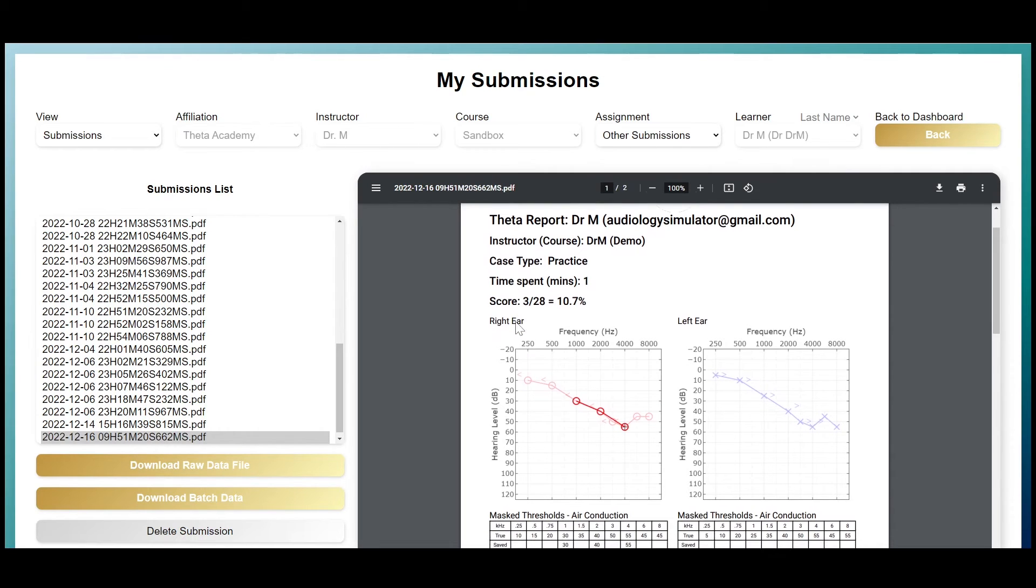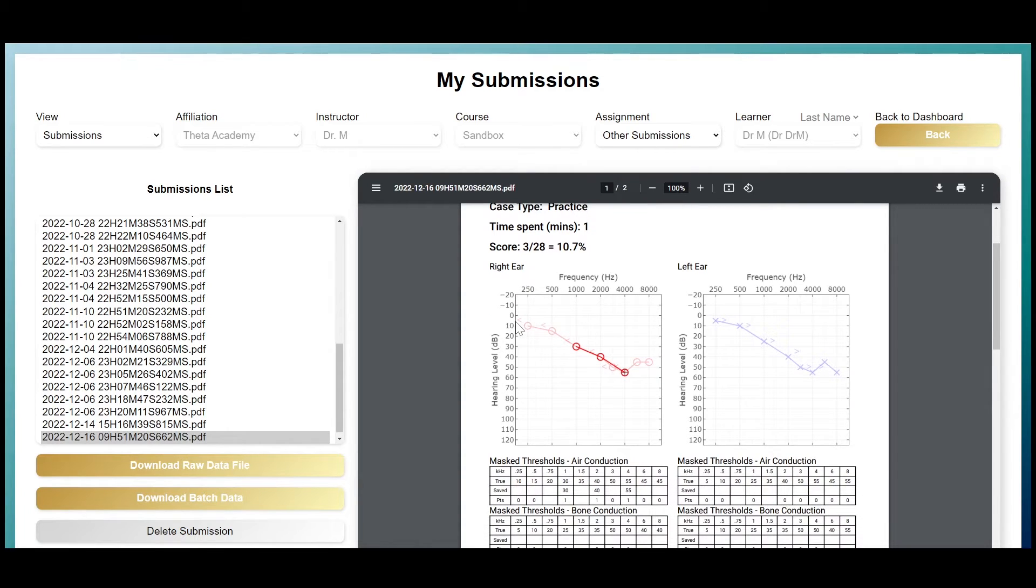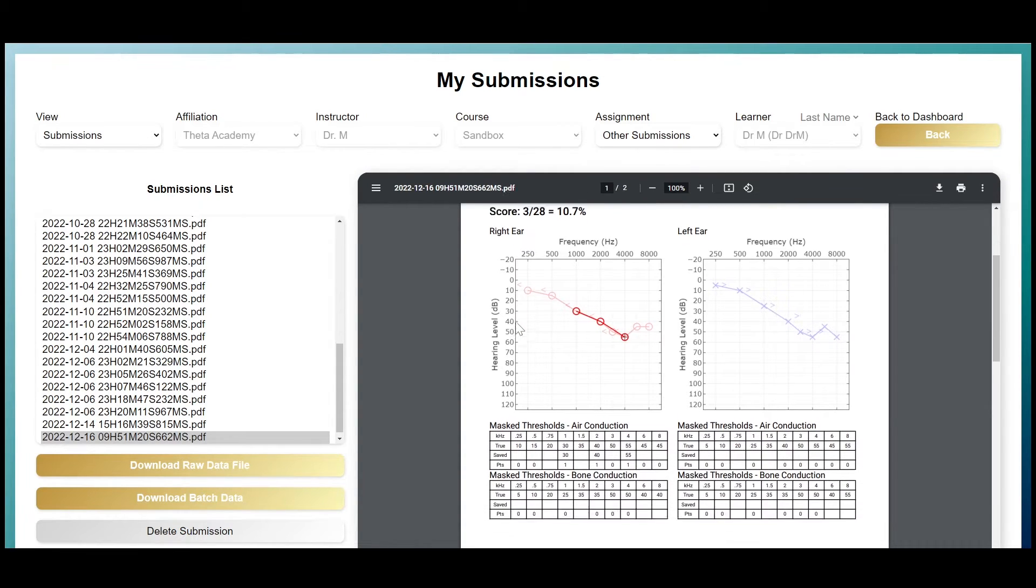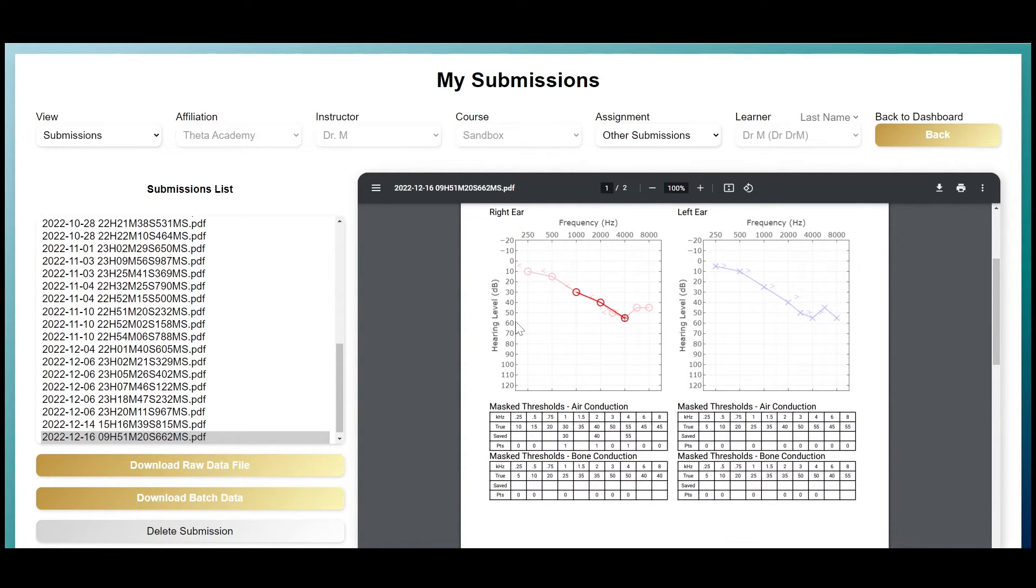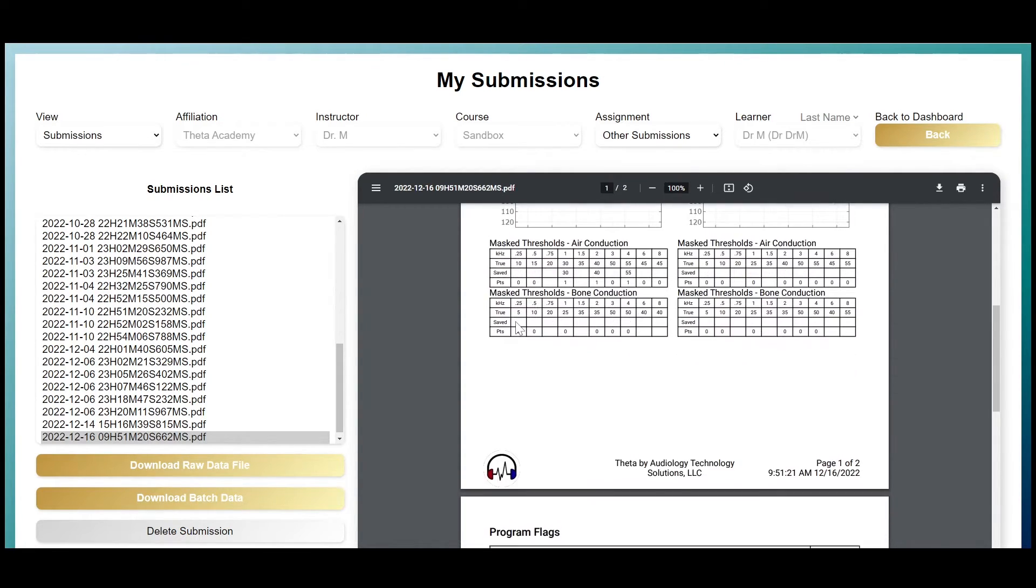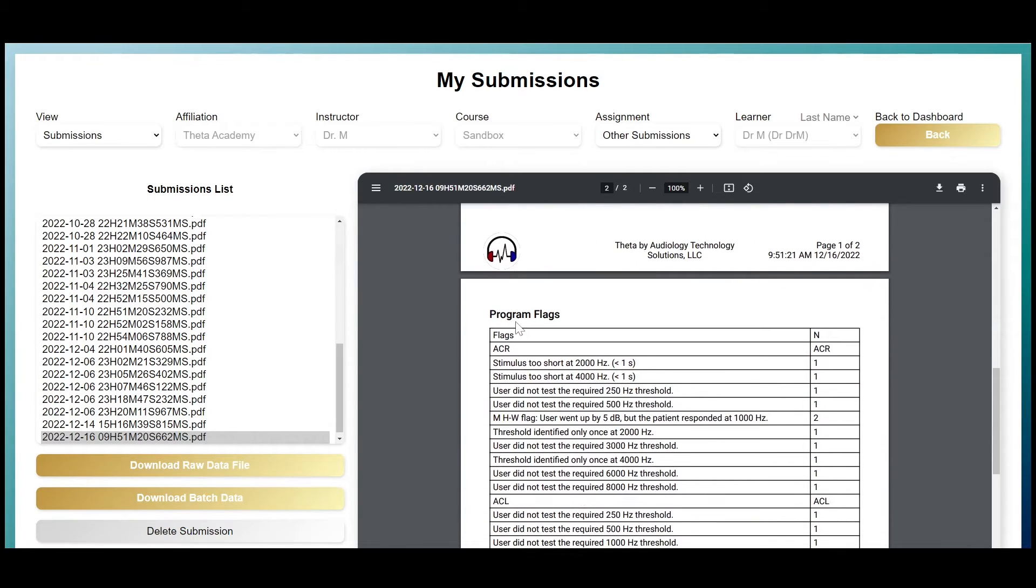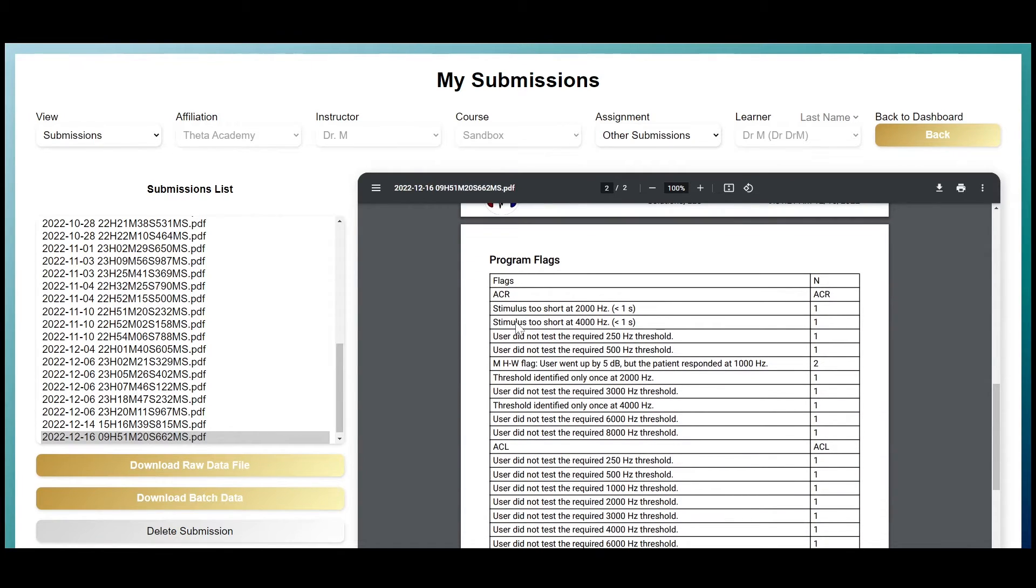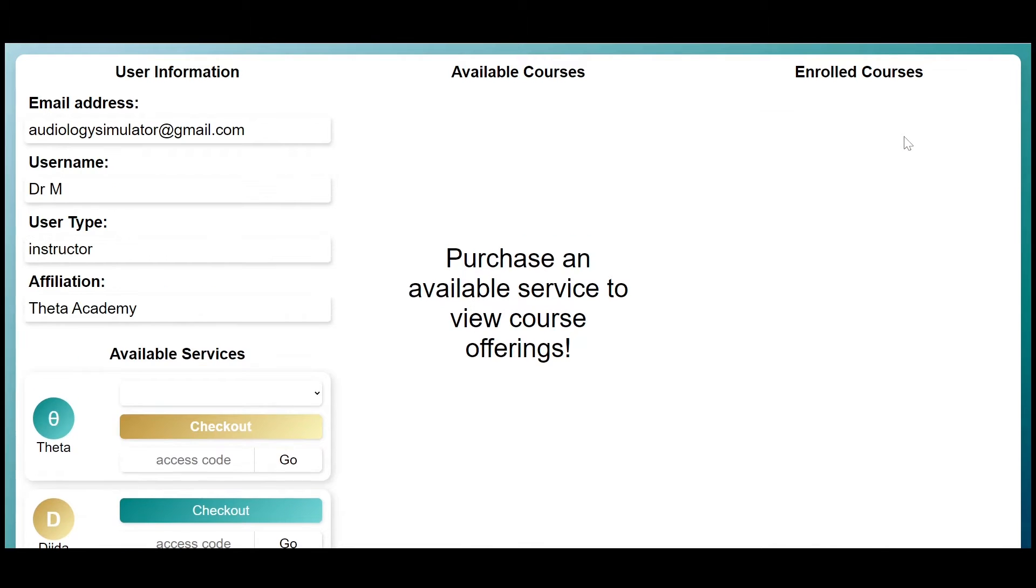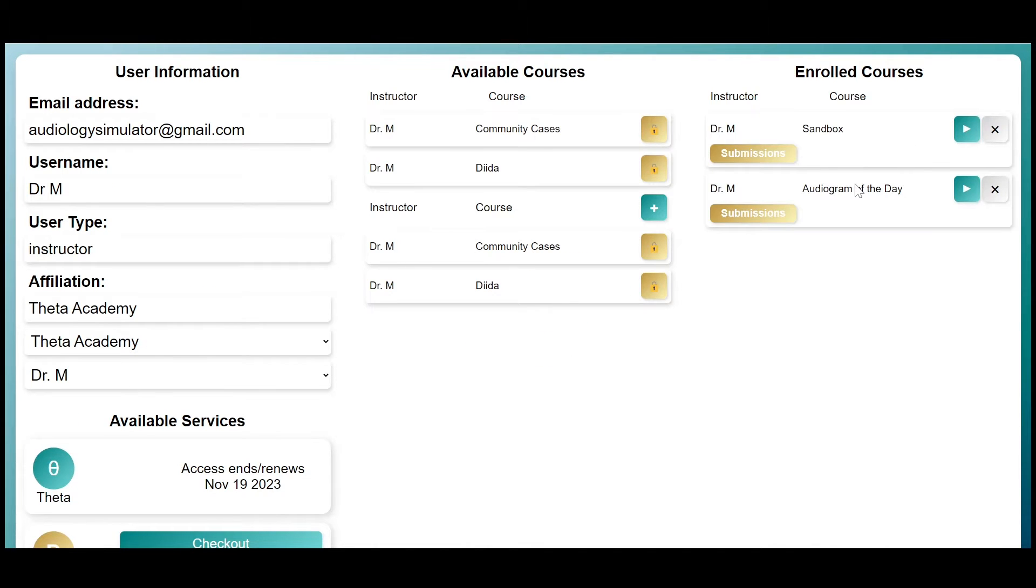After a submission is complete, Theta creates and stores a summary report, which gives you immediate feedback on your performance. A copy of this report is stored in an instructor portal, where instructors can review and monitor learner progress.